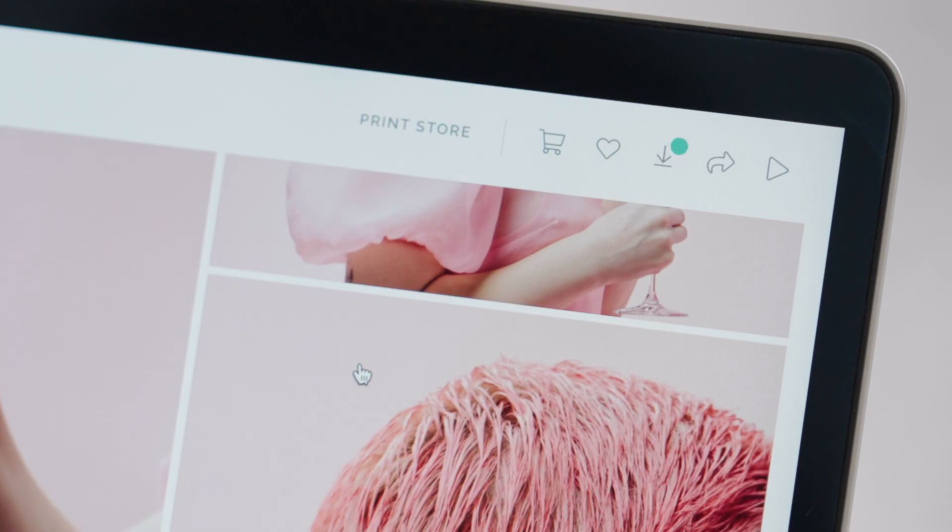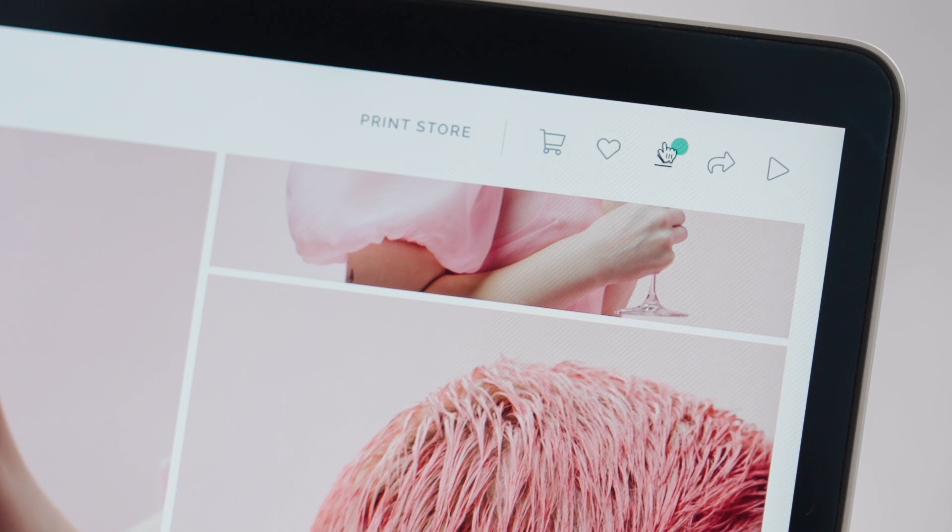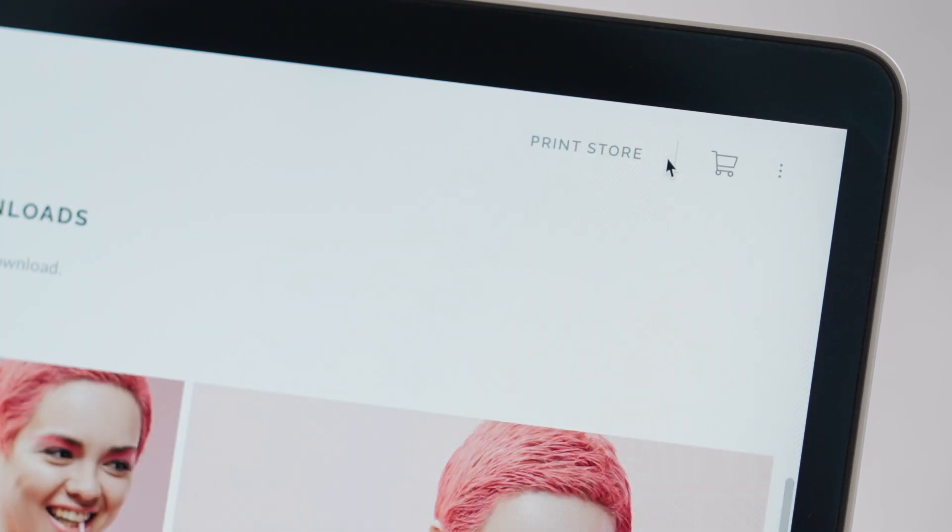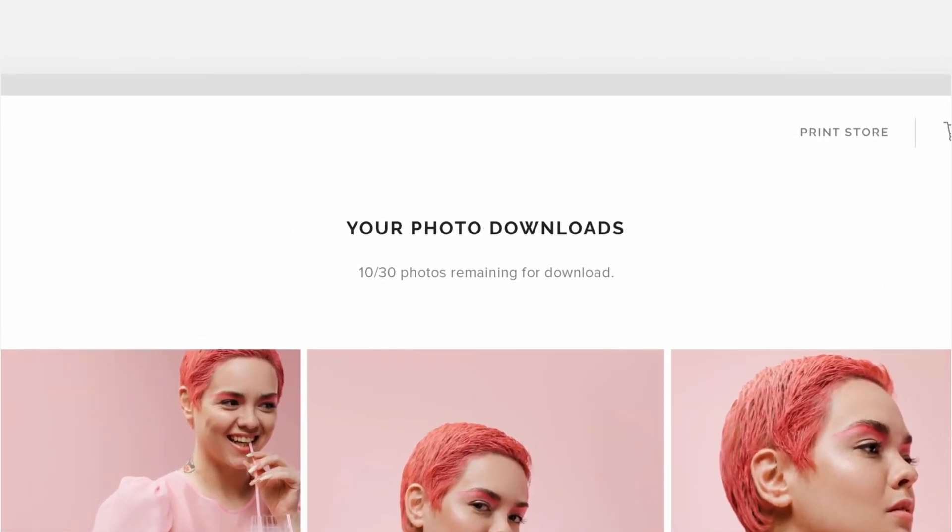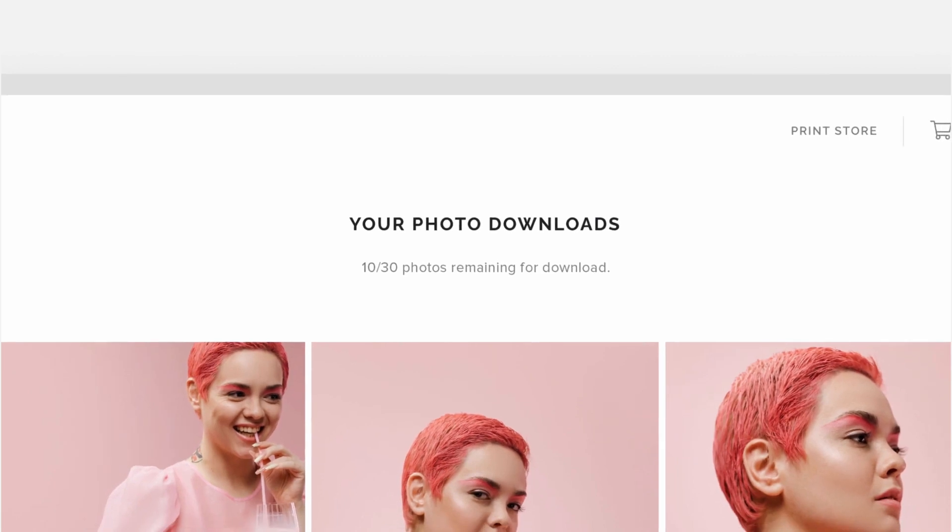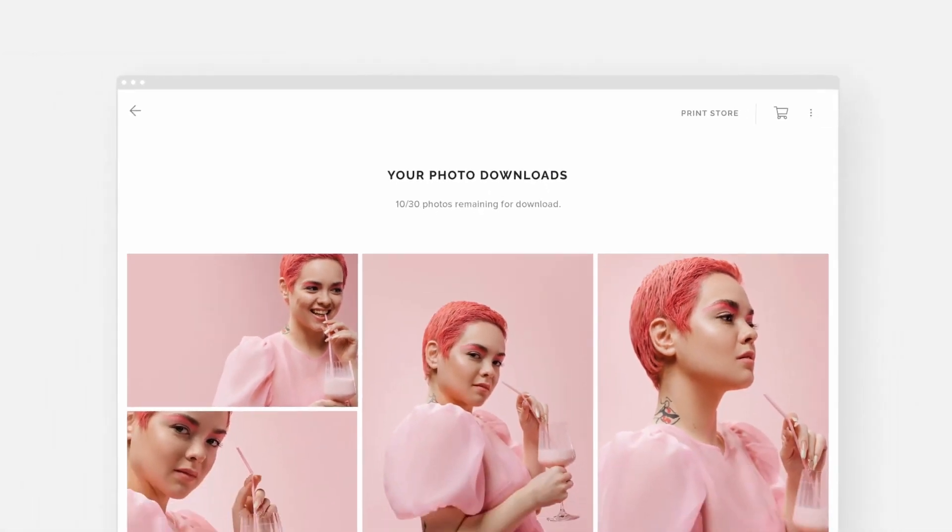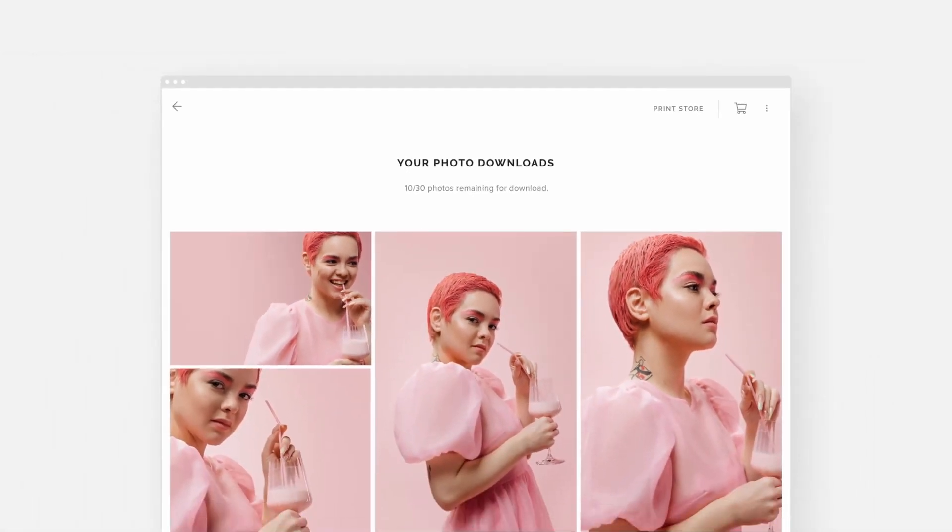Your clients can also check their download activity directly in their gallery, see how many photos they've downloaded so far and how many they still have left as part of their package.